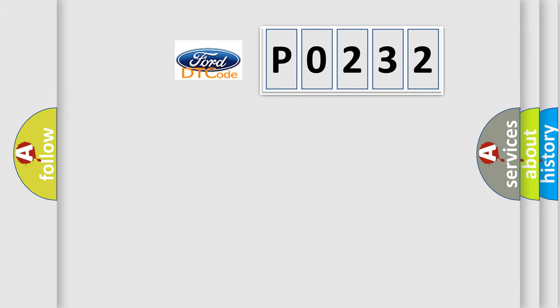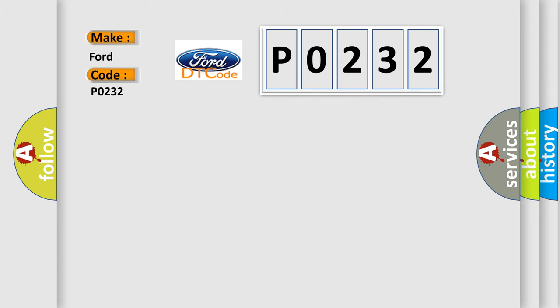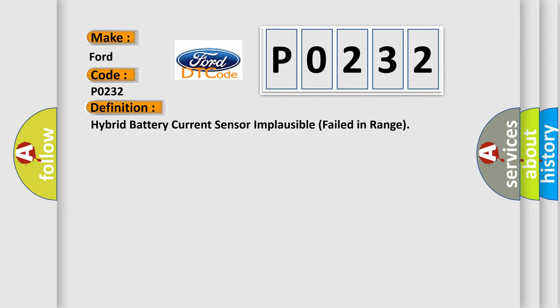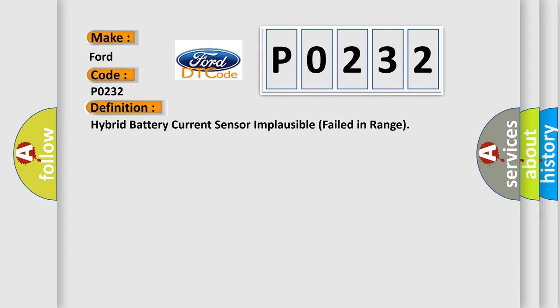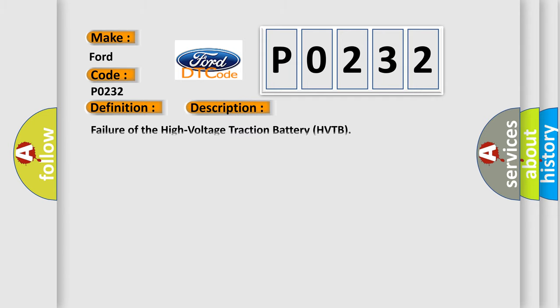So, what does the diagnostic trouble code P0232 interpret specifically for Infinity car manufacturers? The basic definition is Hybrid battery current sensor implausible failed in range. And now this is a short description of this DTC code.